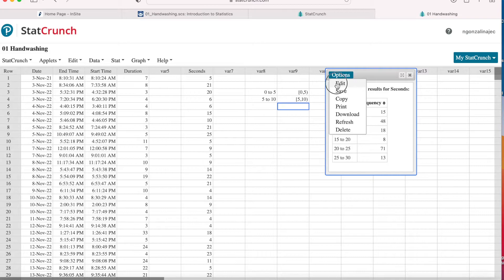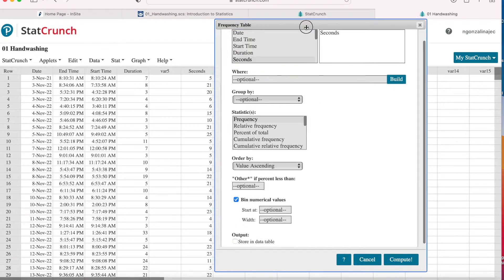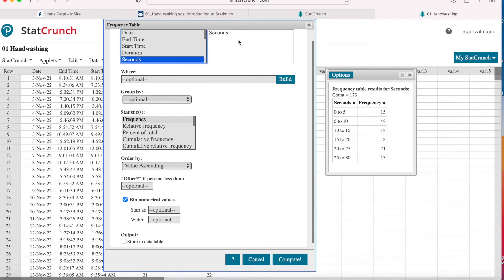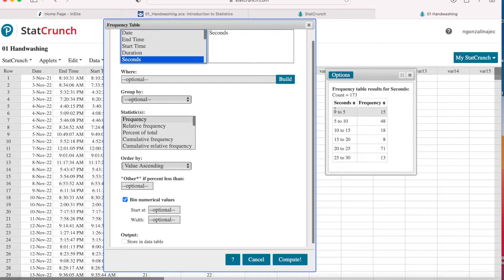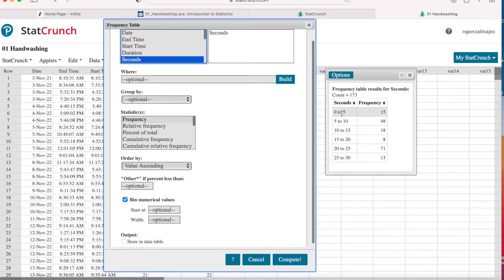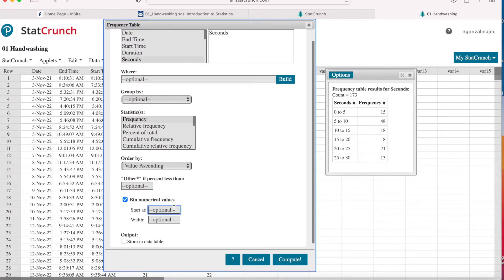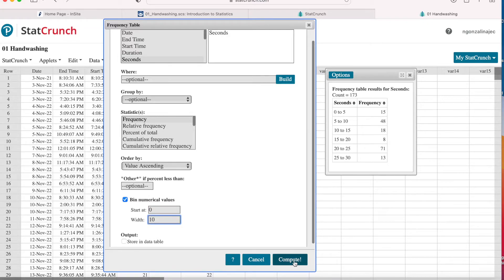So go ahead and type edit and then bin. So let's talk about what binning is. Binning is these labels here on the left. This is the lowest bin and you can also call it class. So this is the class. The lower class boundary here is zero. And the upper class boundary on this first row is five. And the class width is five. So here I'm going to tell it to start at zero. But I want a class width or a bin width of 10.